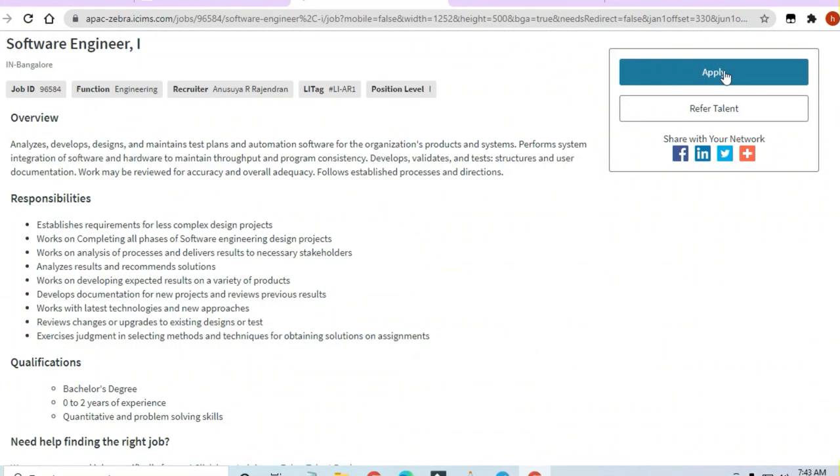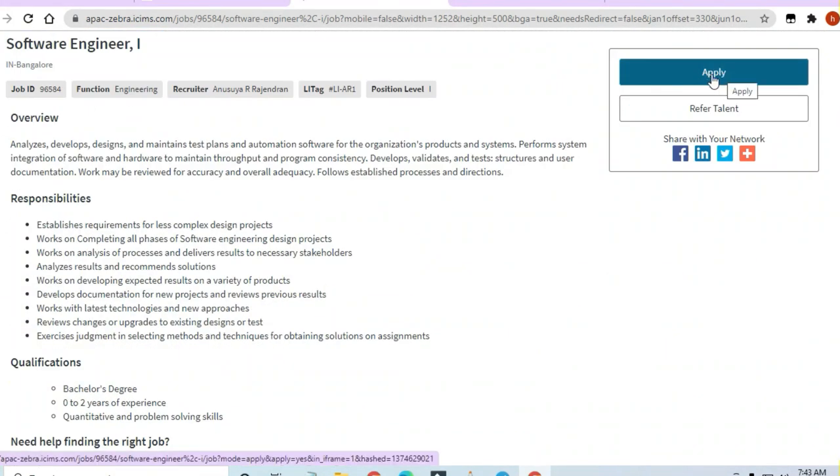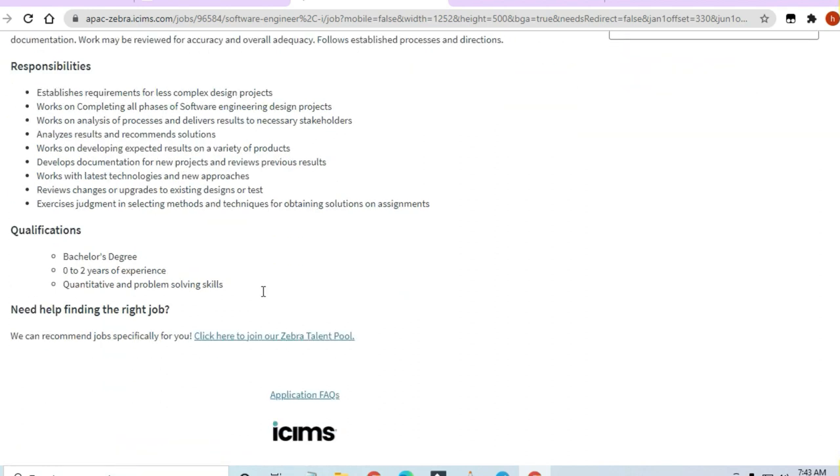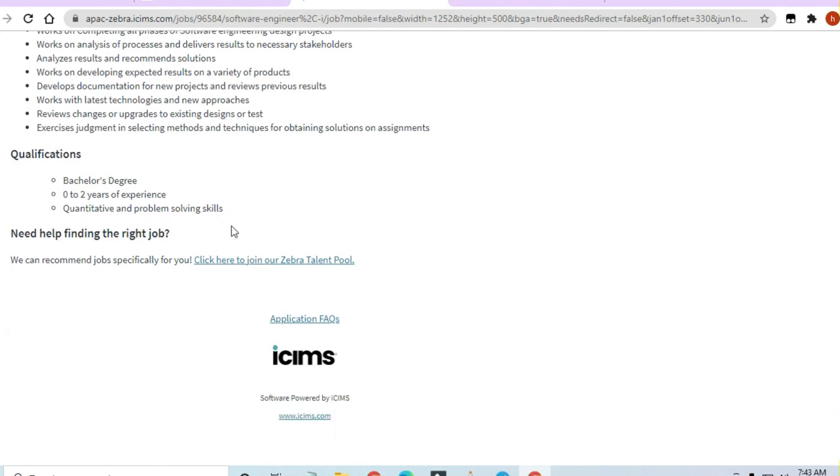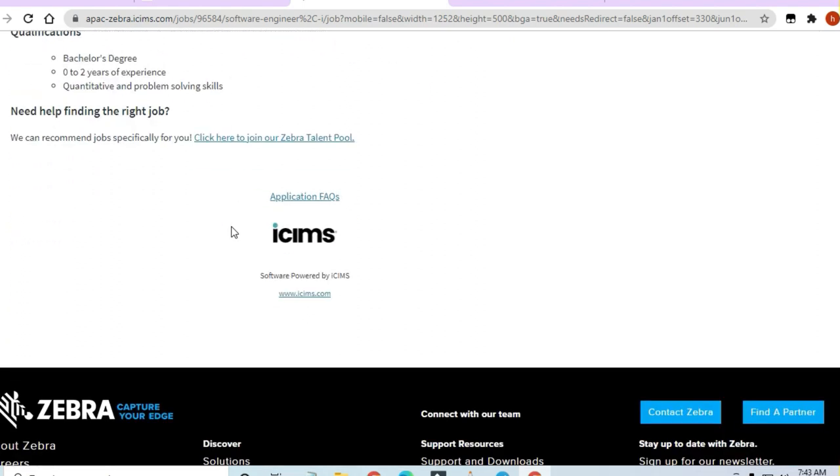By clicking on the Apply Now button, then after that your process will begin. So it's an initial level position and you can try it out.